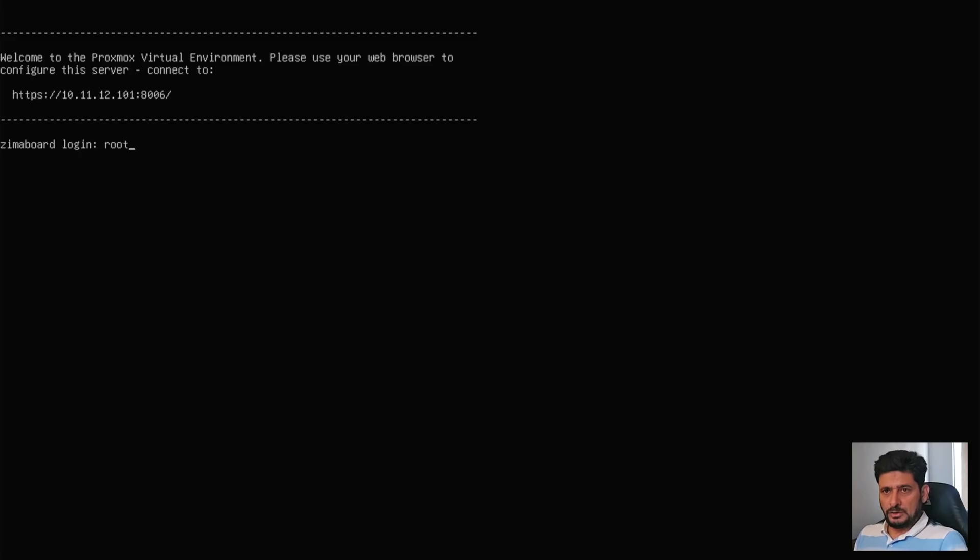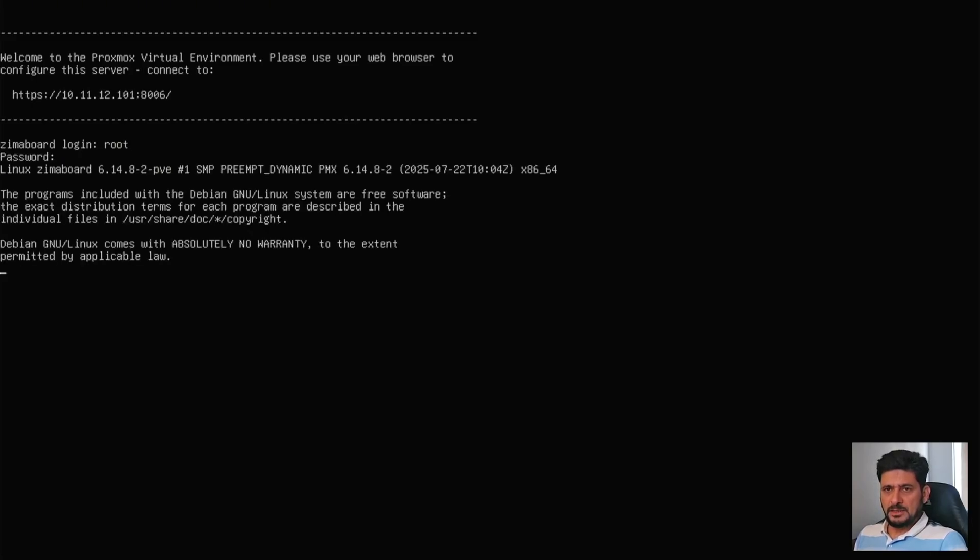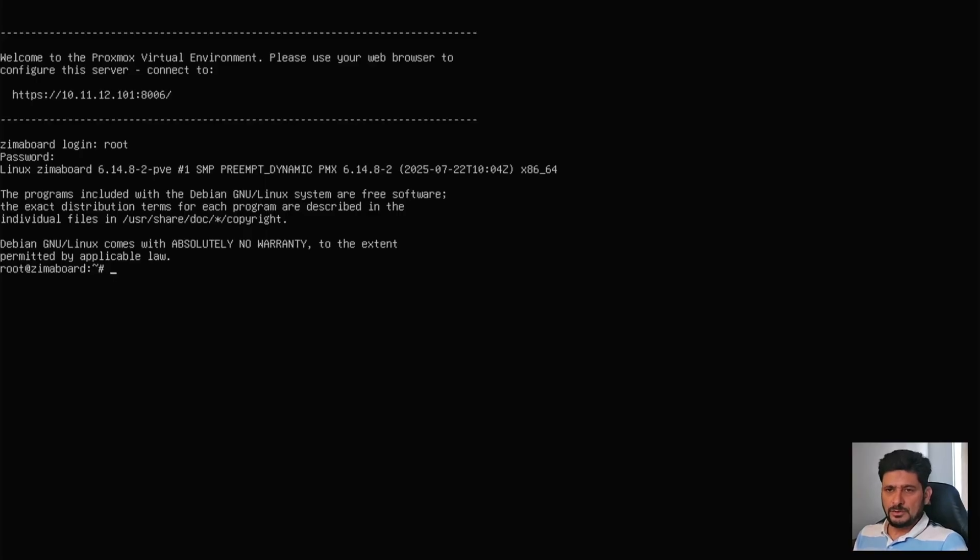So login with root as a login and password, whatever you set up. If you are familiar with the command line user interface, you can, of course, use that. And here I can ping, for example, google.com to make sure I'm connected to the internet.